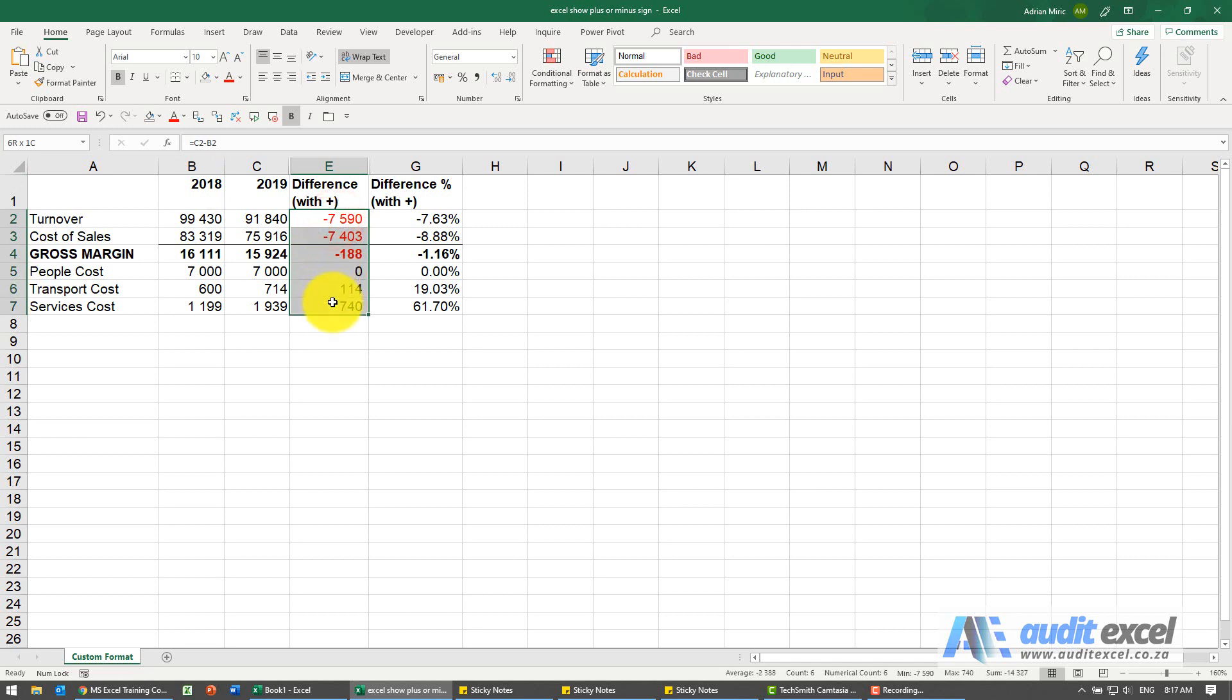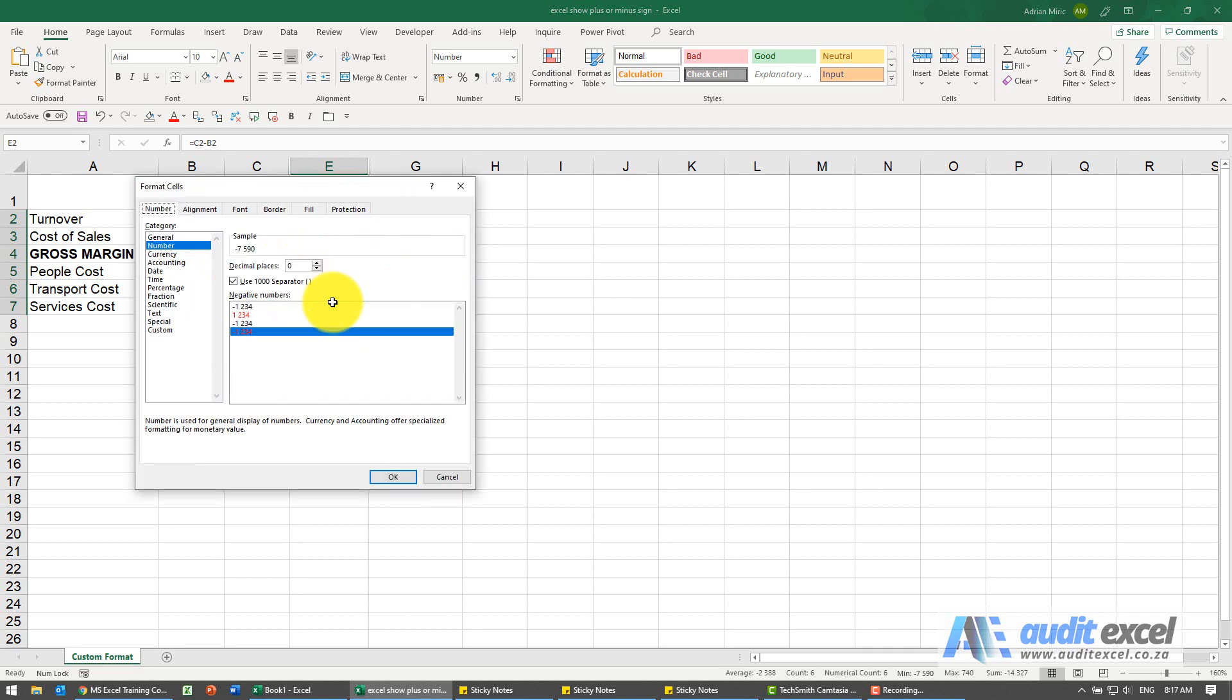Very easy way to do it. I'm gonna highlight the cells I want to change, I'm gonna click Ctrl+1 to get into the normal formatting.